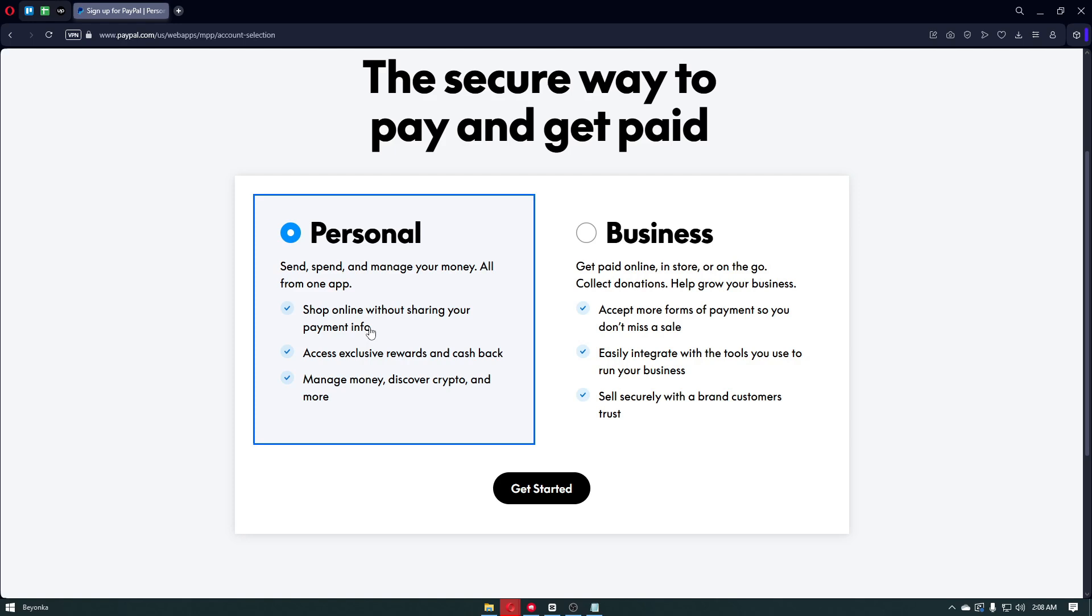With the personal account, we can send, spend, and manage our money. We can shop online without sharing our payment info, access exclusive rewards and cashbacks, and manage money, discover crypto, and more.